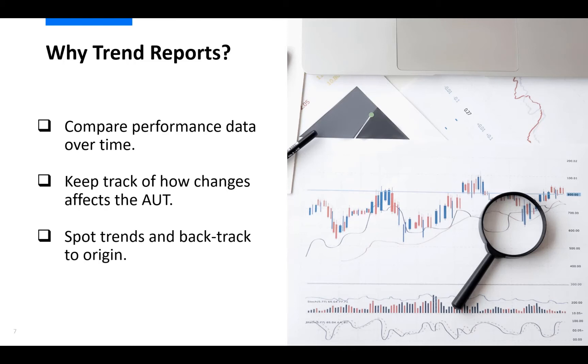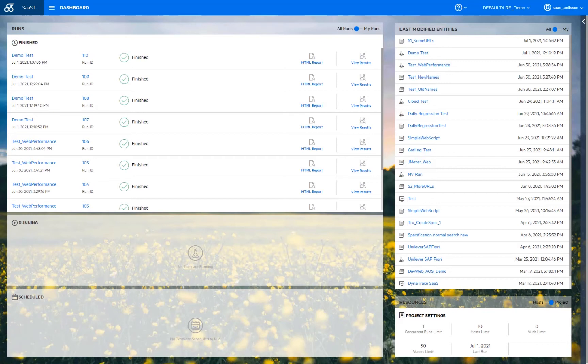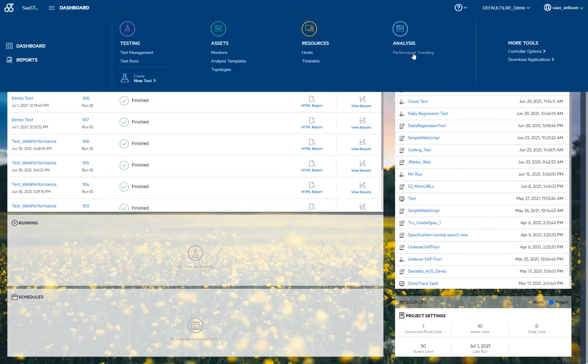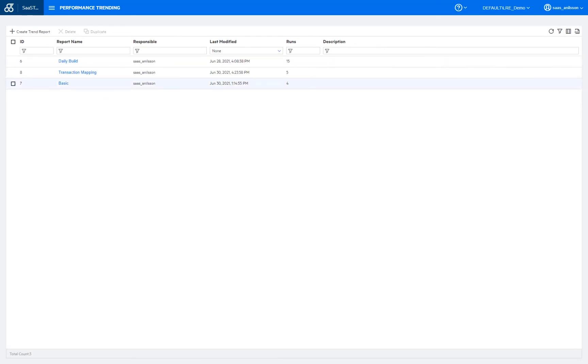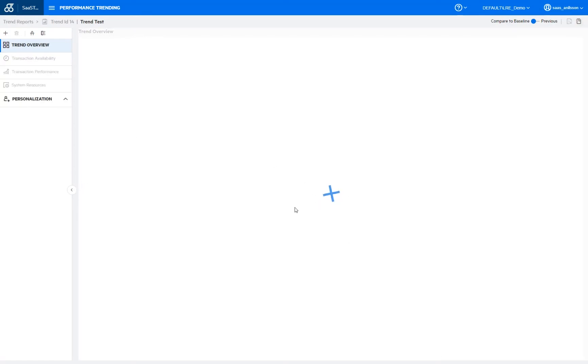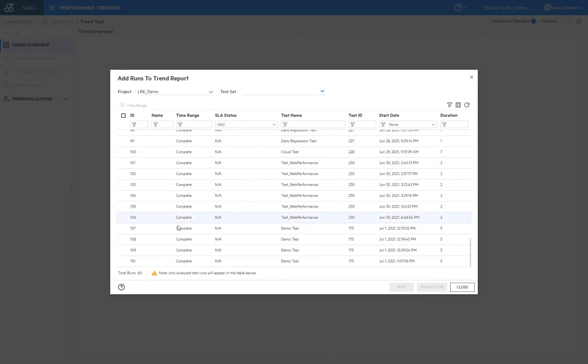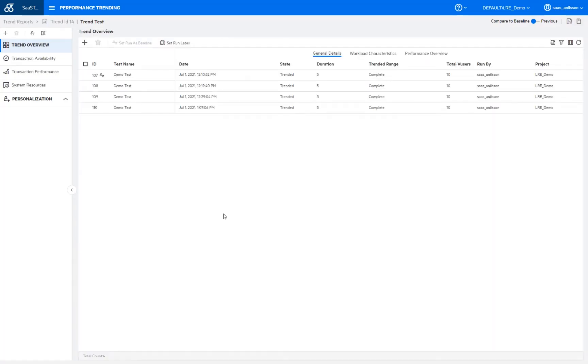And with that brief intro, let's now go over to the demo here. So the requirement for adding test runs to a trend report is of course that it should in general be the same test that is executed on a regular basis or as mentioned every time after a new change has been introduced. So basically making sure that we are comparing apples to apples. So I will add a couple of runs here from a simple test that has been executed a number of times already. And these runs have been trended in the past simply just to speed up things a little bit. But in general, trending runs here only takes a couple of minutes anyway.